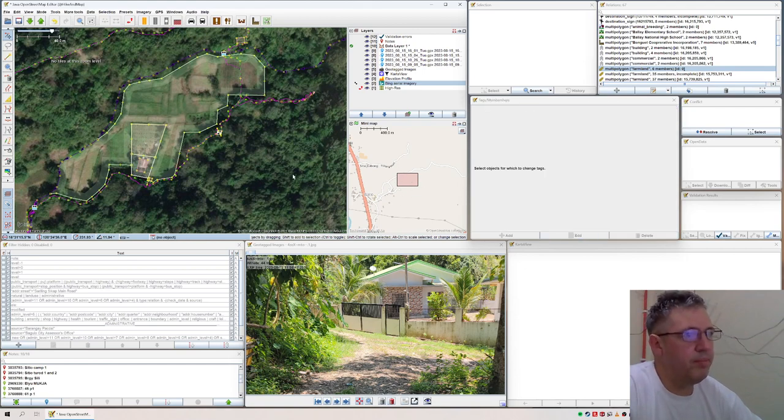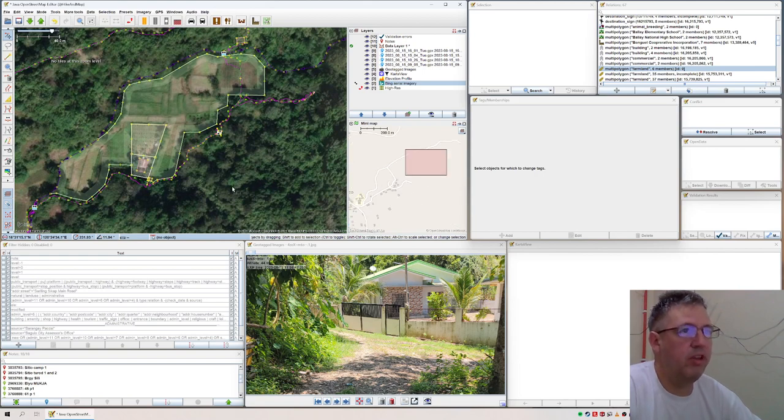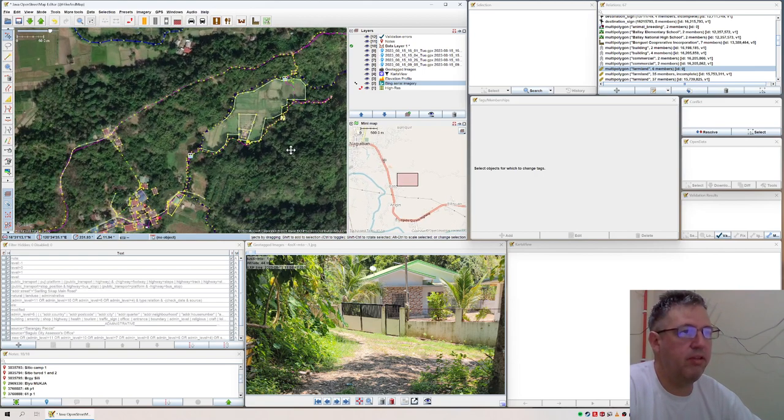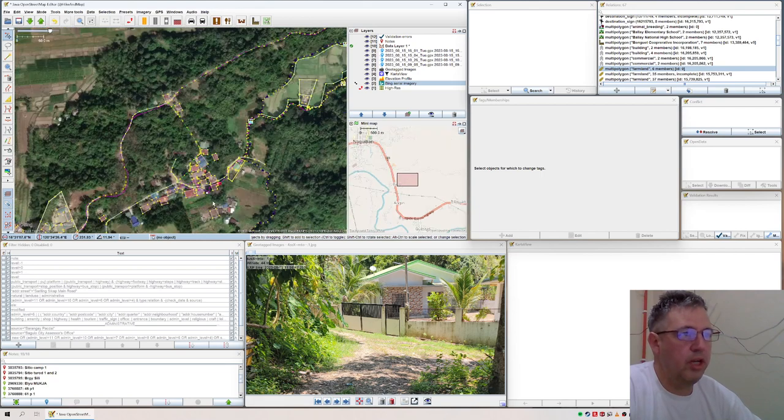The thing is, if you now look here on the map, you don't see any farmland here - it's no information. Also here you don't see anything I actually worked on here.